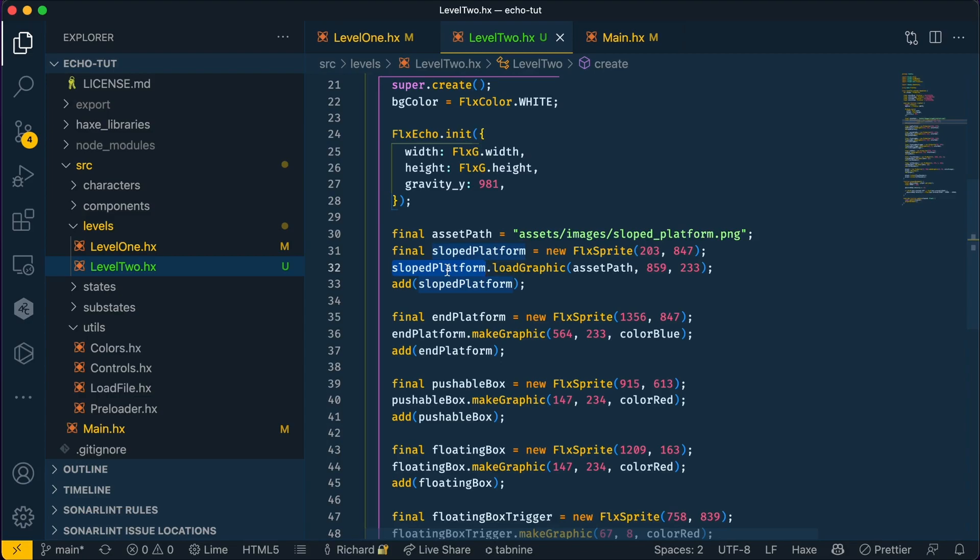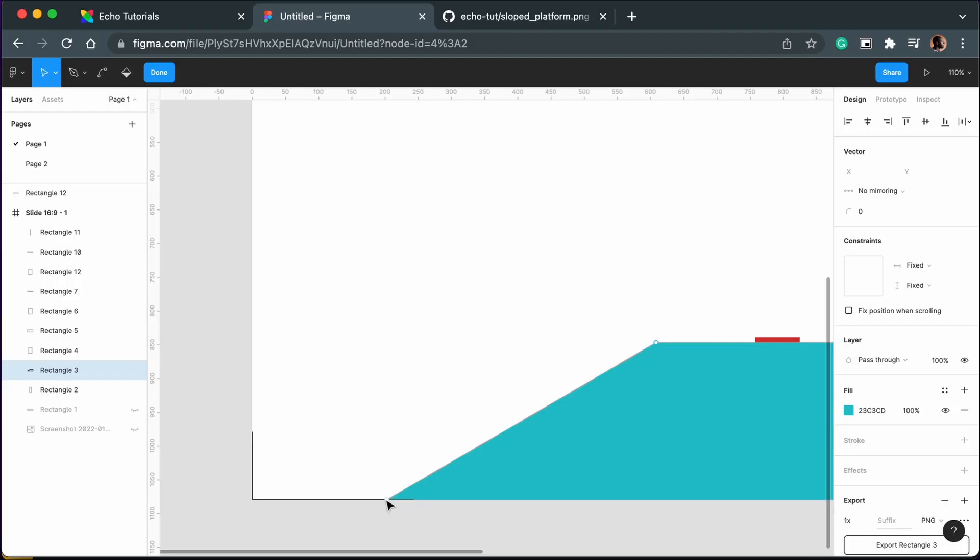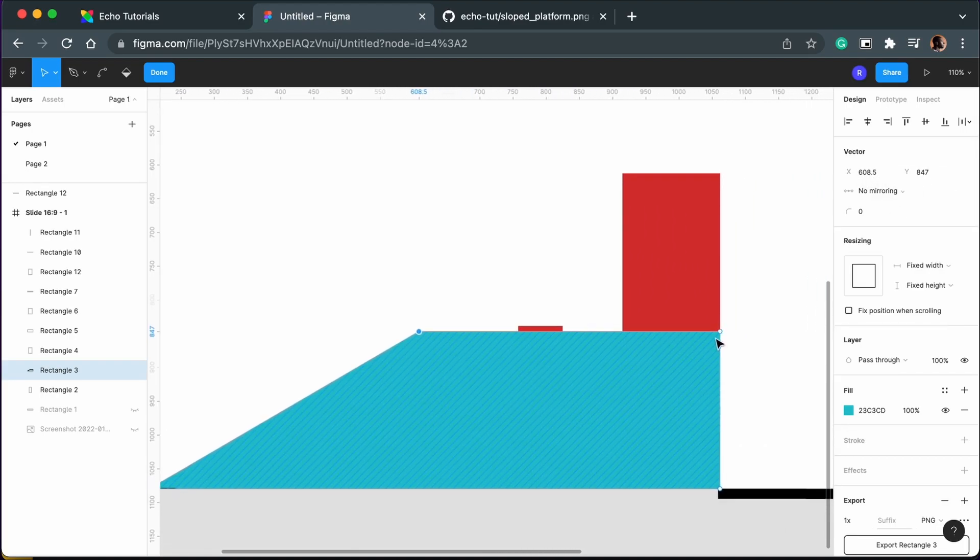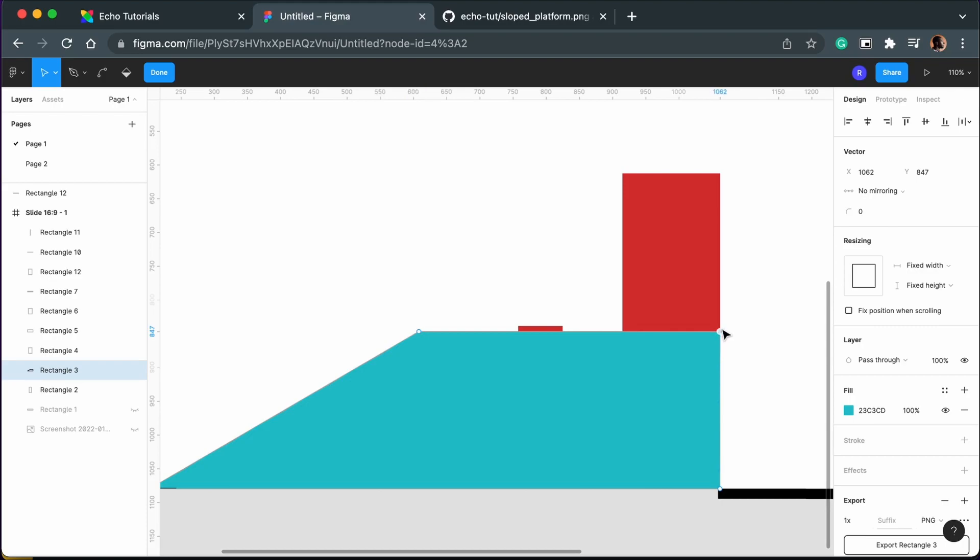We have to plot vertices before Echo knows where to put the collision. If we go back into Figma, you'll notice each vertex here has an x and y coordinate. This is what we're going to use to plot our vertices for Echo.